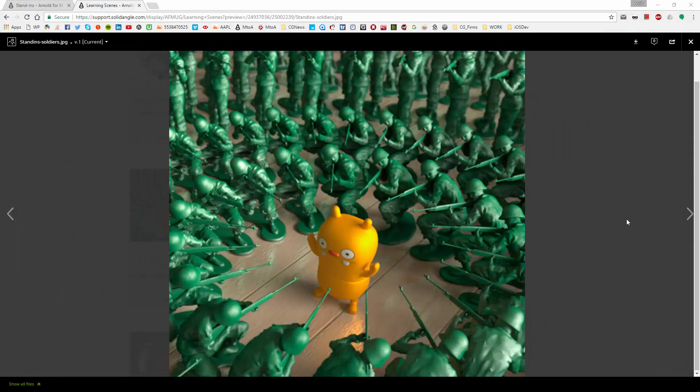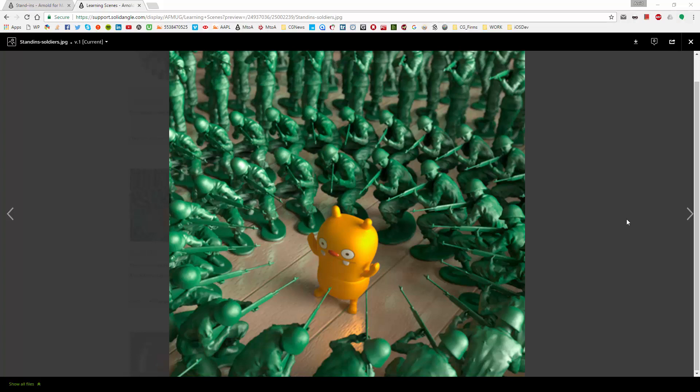Hello everyone and welcome back to my channel. I had a very good vacation but I thought now it will be time to start with new tutorials. So in today's video I want to talk about stand-ins because stand-ins are a very important aspect for rendering heavy scenes as they are very lightweight and memory efficient.